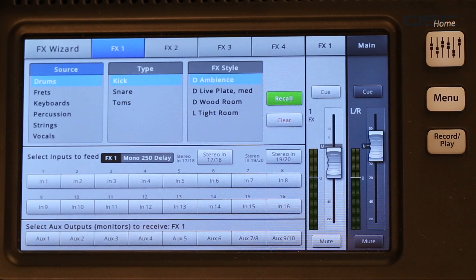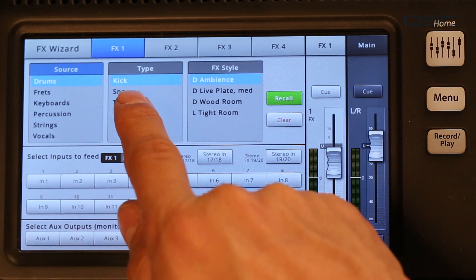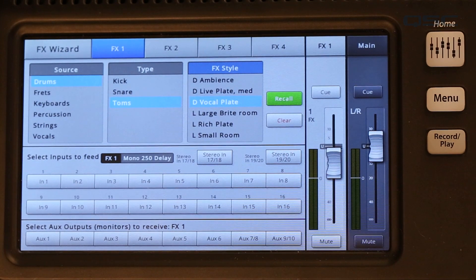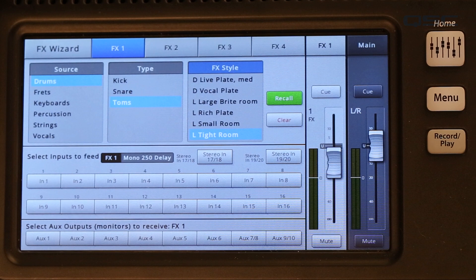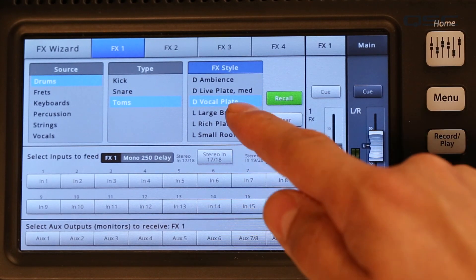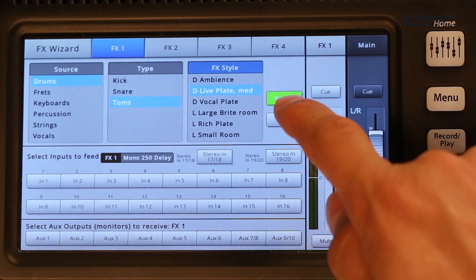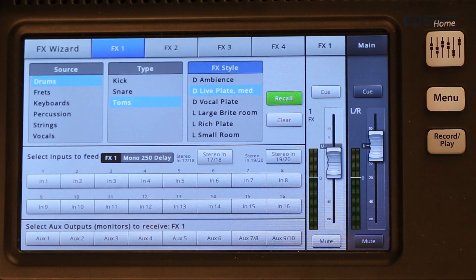If this is your first time using the effects wizard, the mixer will default to FX Processor 1. Select a preset by using the Source, Type, and FX Style windows to choose an effect. You'll notice that not all the reverb types in the TouchMix are available for selection — just the ones most relevant and appropriate for the selected source. So just like the previous example where we selected a plate reverb for the toms, you'll see the plate reverb is available here, while hall reverb — an effect that might muddy up the drums in a mix — is not. Use the master encoder to scroll up and down the list, or drag on screen to see all the selections. Touch Recall once you've made a choice and confirm.